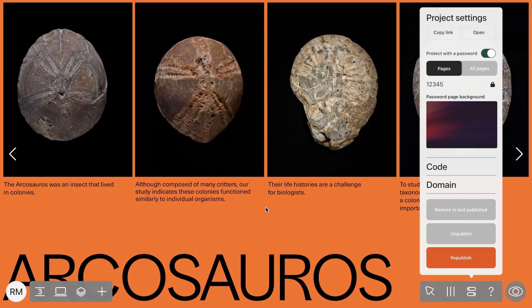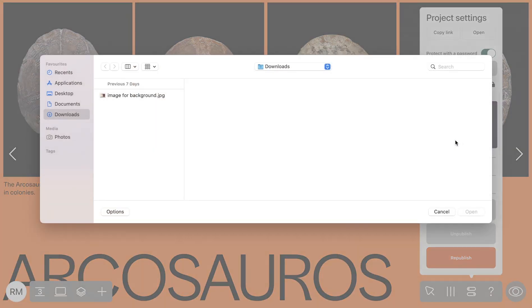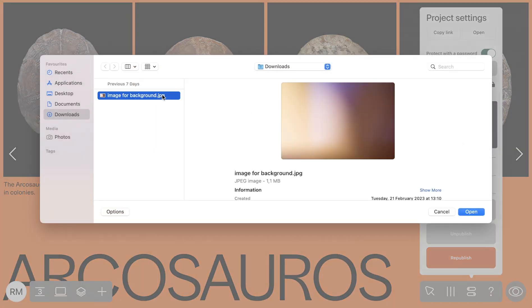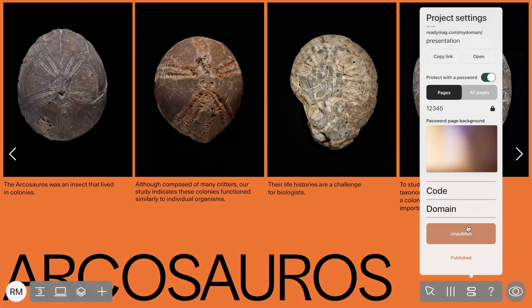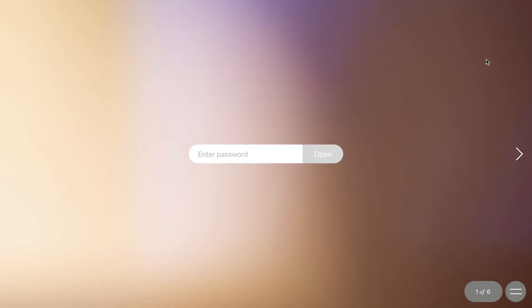You also have the ability to change the background image shown on the password protected page. Click on the circle and upload an image from your computer. Now let's preview the project. As you can see, the background has been changed successfully.